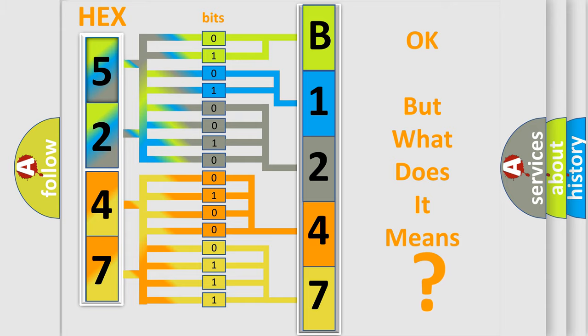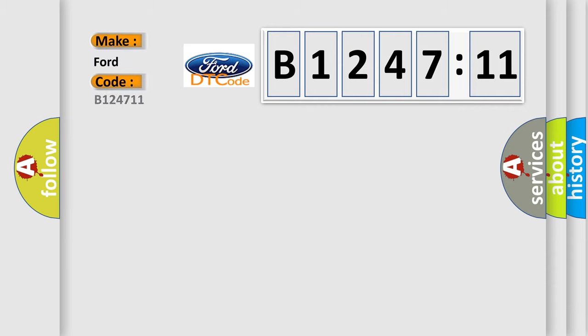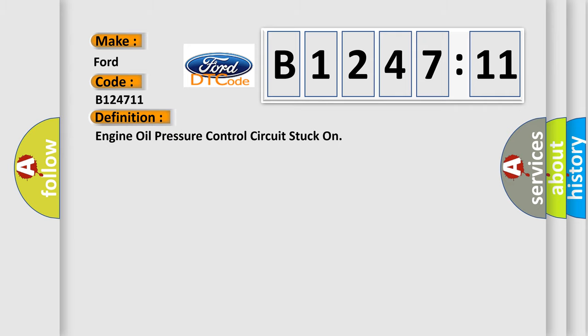The number itself does not make sense to us if we cannot assign information about what it actually expresses. So, what does the diagnostic trouble code B124711 interpret specifically for Infiniti car manufacturers? The basic definition is: Engine oil pressure control circuit stuck on.